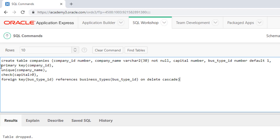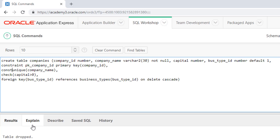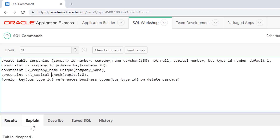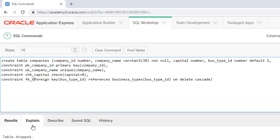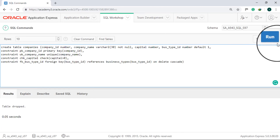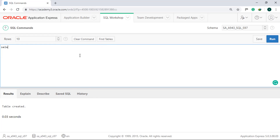You can also name these constraints by using the keyword CONSTRAINT followed by the name. If you want to check the constraints, we can use the view USER_CONS_COLUMNS and just specify the table name. Take note that all table names are internally saved with capital letters.